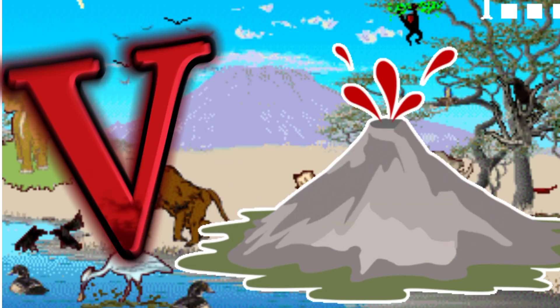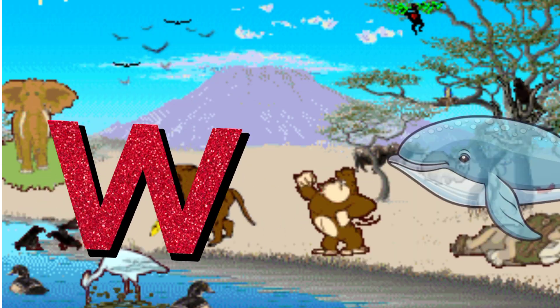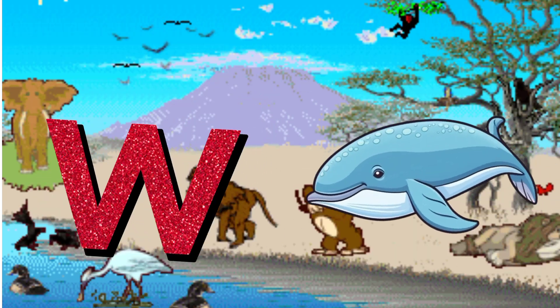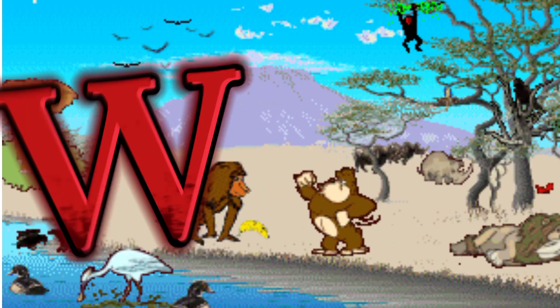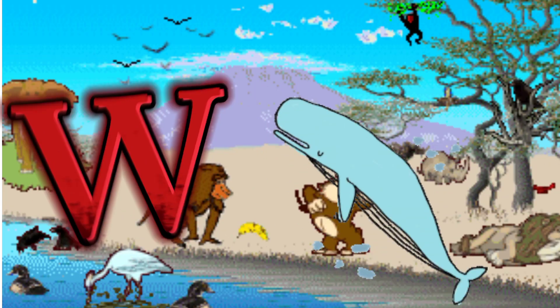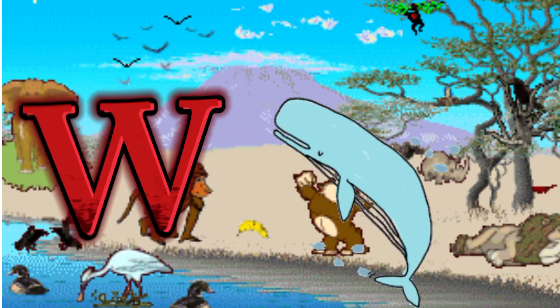W is for Whale. W. W. Whale, W is for Whale. W. W.